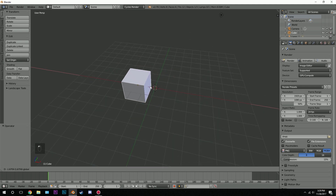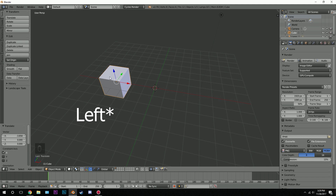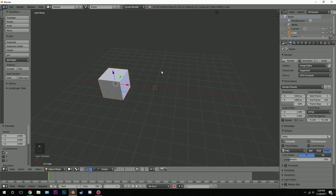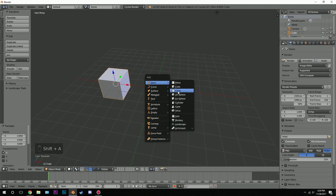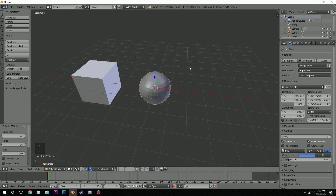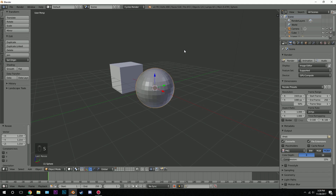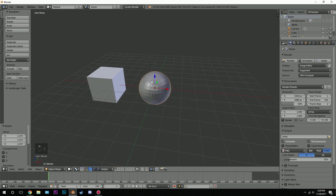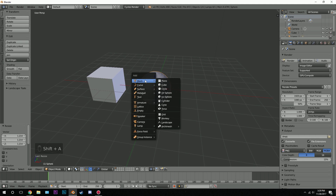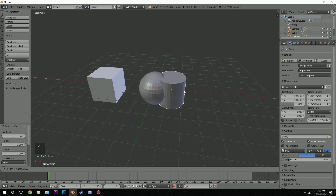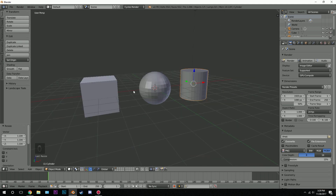First, let's move this cube over to the right — this is going to be the first shape that we're going to morph the particles into. Let's add a couple more shapes; this can be whatever you want: a UV sphere, a cube, a character, whatever you want. I'm just going to add in the basic shapes, so let's go with a UV sphere. I'll scale it up a little bit to match the same size, then I'll add in one more object — a cylinder — and move it over to the right and scale it up. So these are our three shapes that the particles are going to morph into.